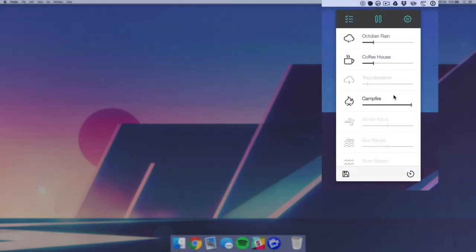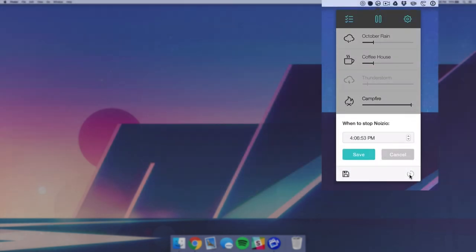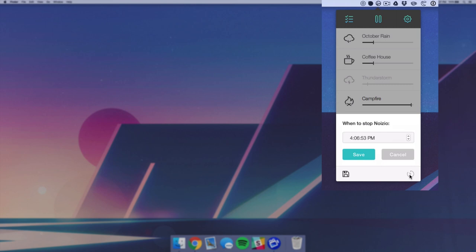Now on the bottom right here we have a little dial icon. If we click on this, we can set Noisio to stop at a certain time. So if you know you want to knock out some project or whatever and you want to work solidly for 45 minutes or an hour, you can set that time and then Noisio will automatically stop. That's kind of helpful so you don't have to set a timer and you just know that as soon as the background noise stops, you get to stop working.